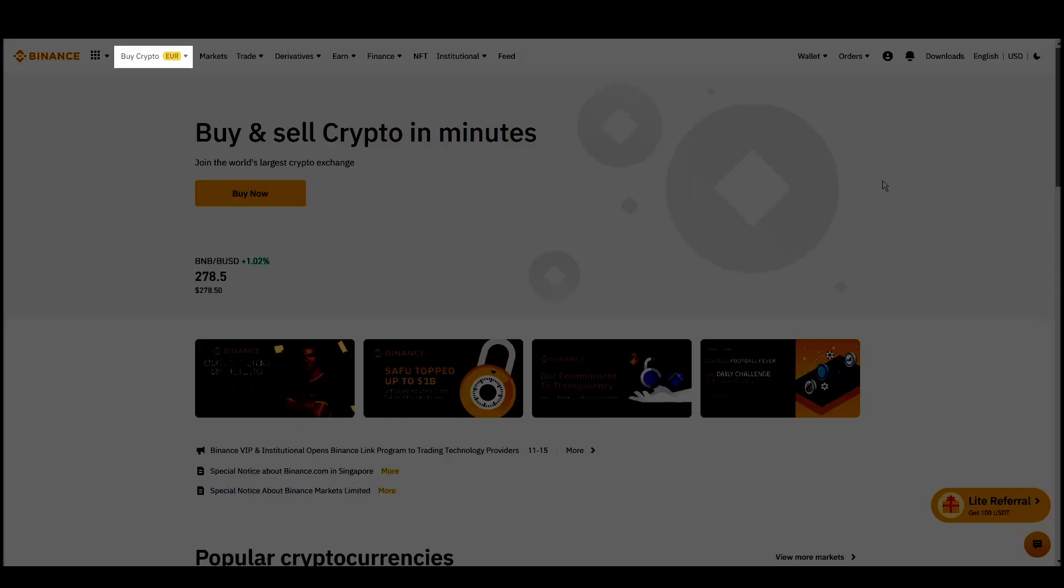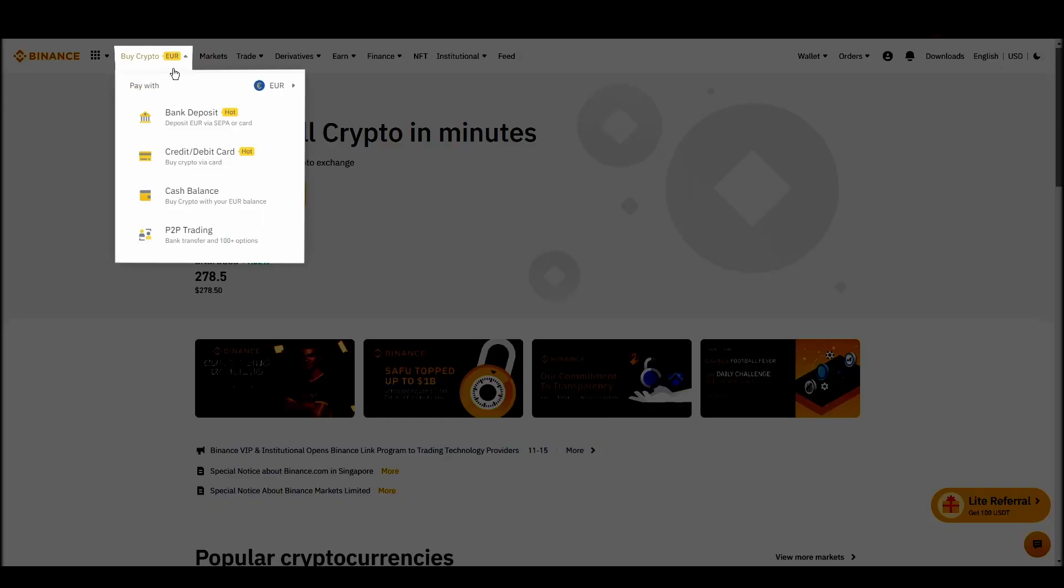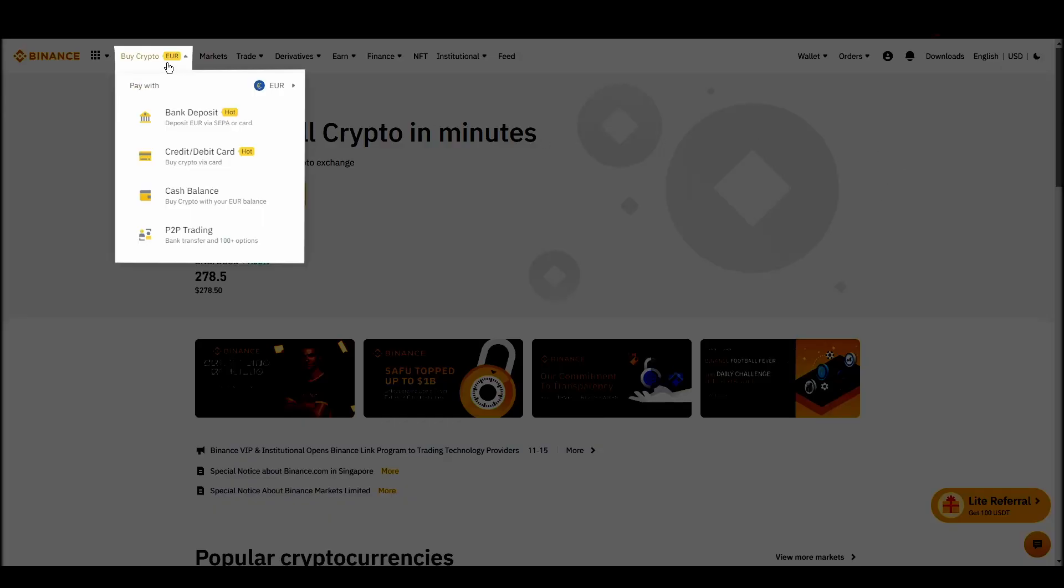Navigate to Account, Settings, Payment Methods, Add a New Payment Method. Or just go to the top left corner and click on Buy Crypto and choose your preferred payment method.